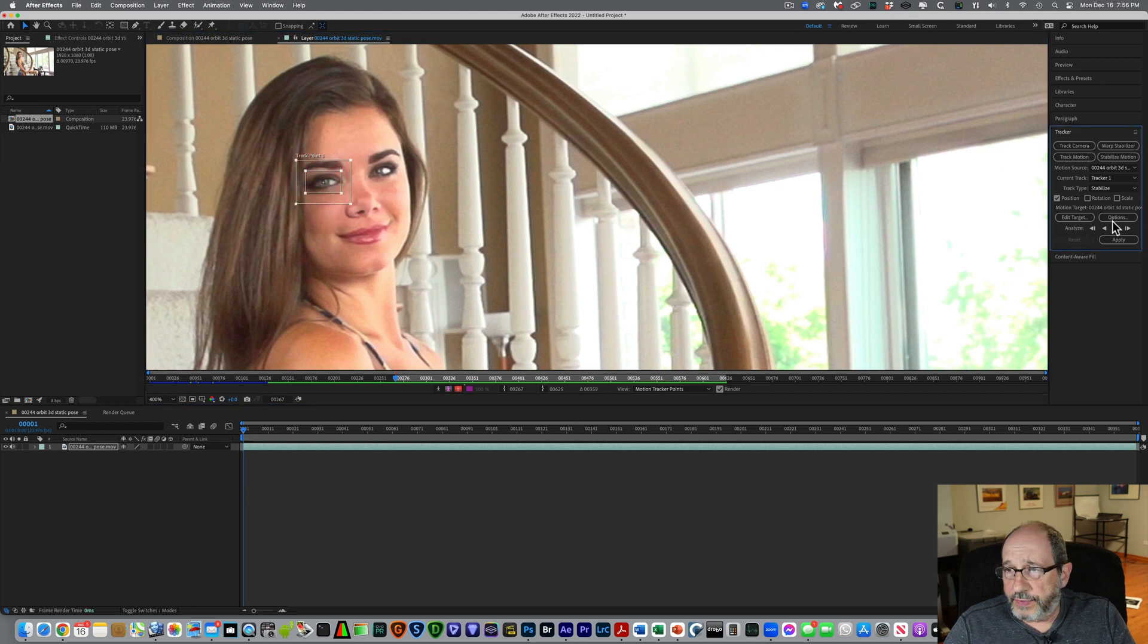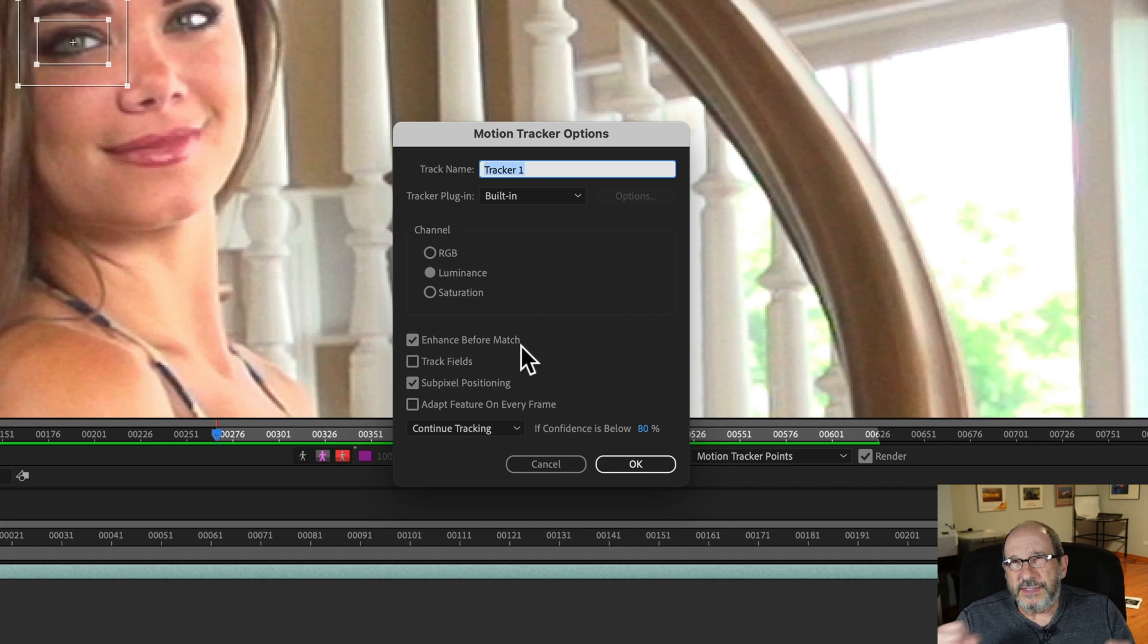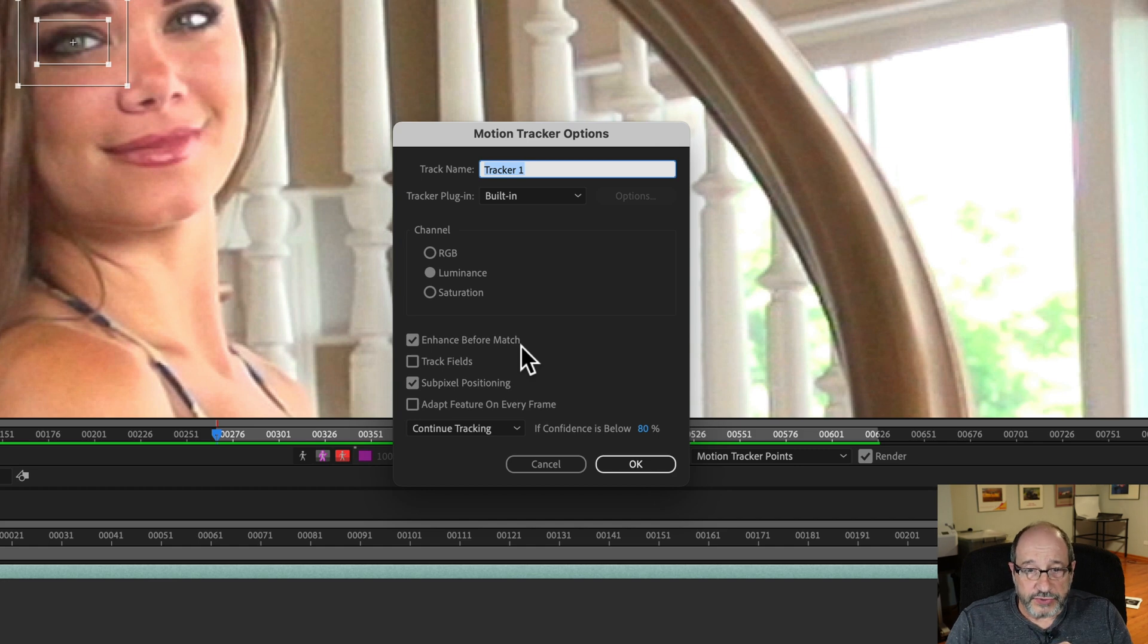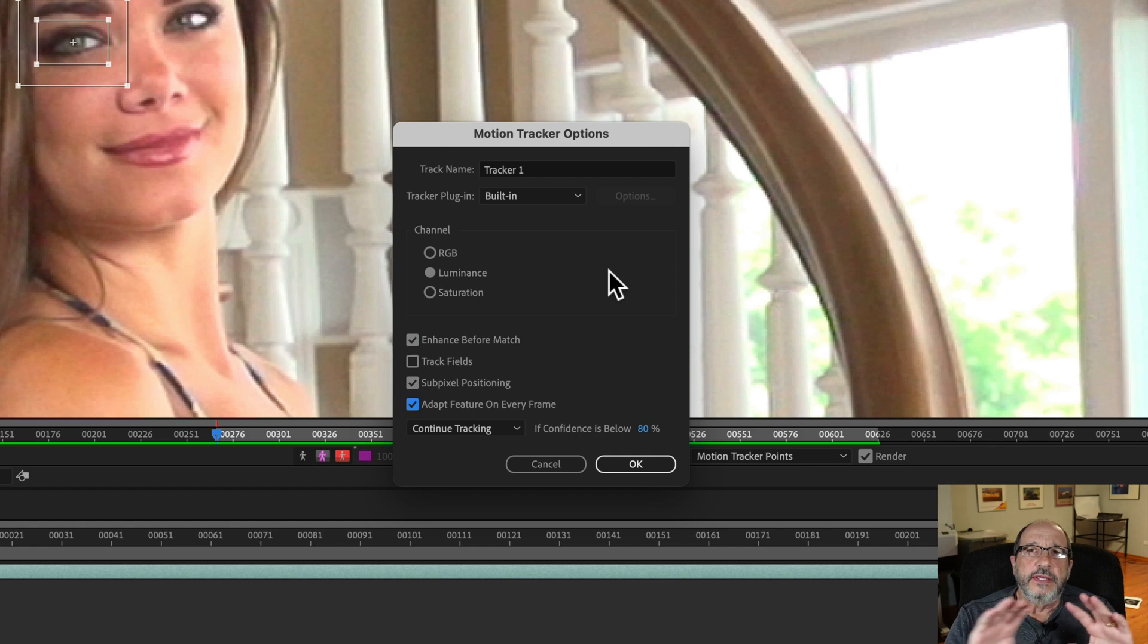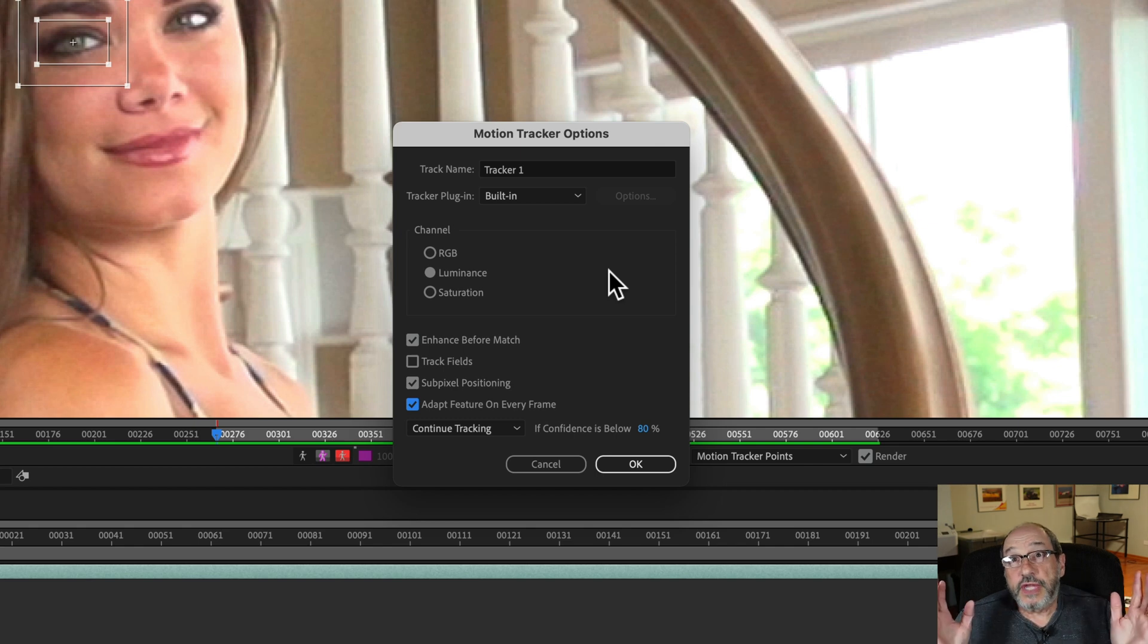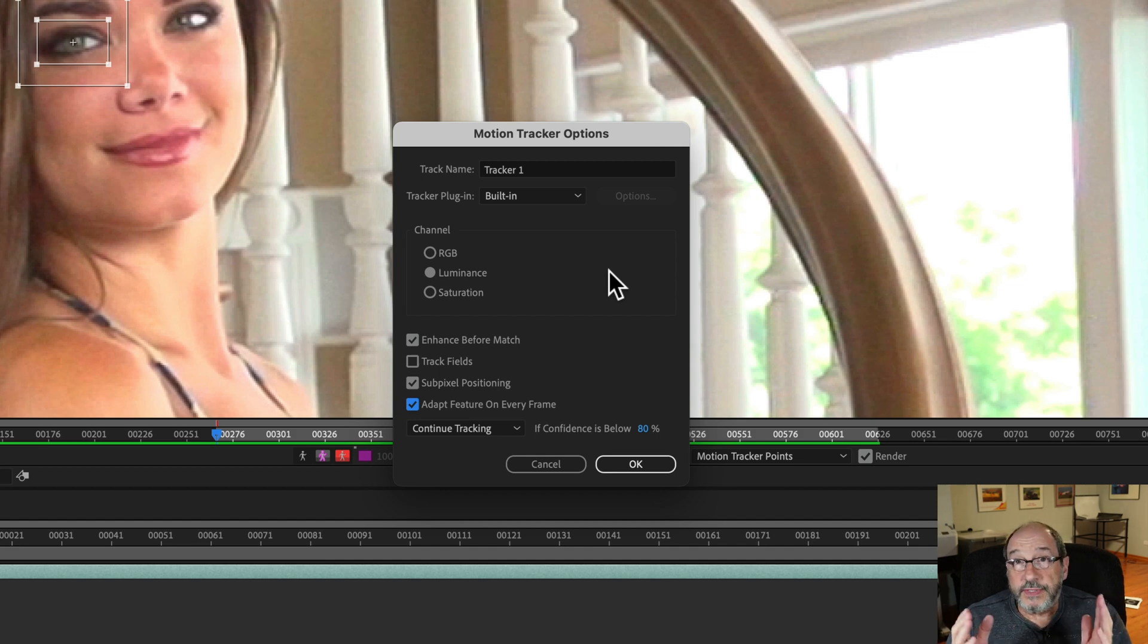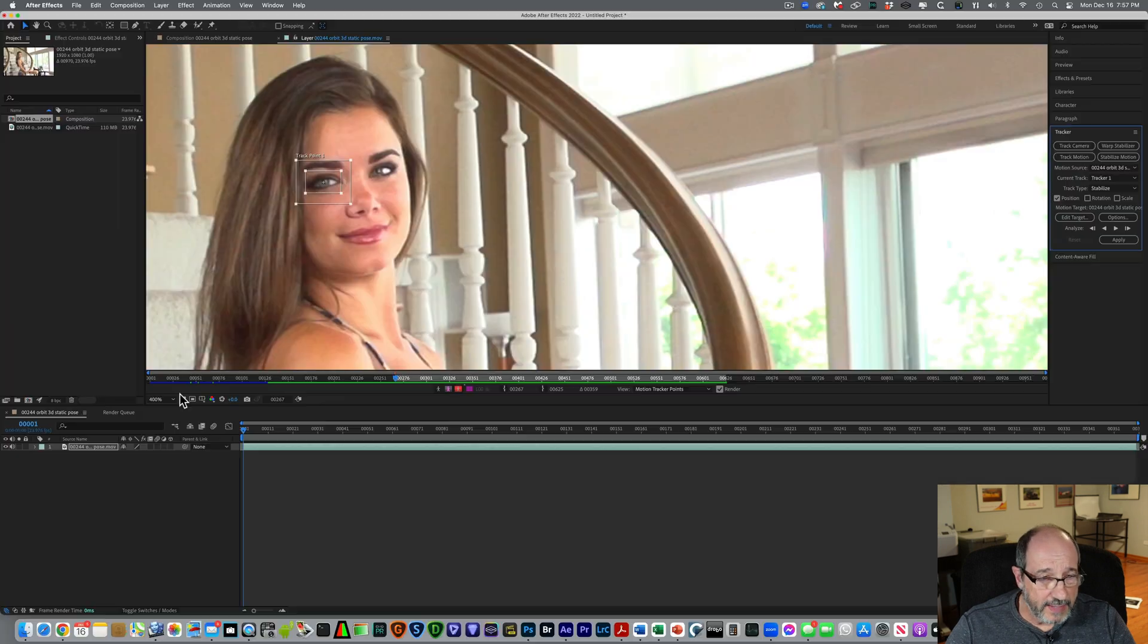And then over here for options, I'm going to make sure this enhance before matches check. That basically does processing where it increases the contrast to make the target, in this case the eye, a little more visible, a little easier to track. And I also like to use this adapt feature on every frame. As the camera is moving and changing its position, the perspective changes. And so sometimes the shape of the eye or the shape of whatever you want to track changes. And this actually compensates for that on a frame-by-frame basis. Notice that that is changing its geometry, and it will still continue to track it. So I'll select OK for those options.